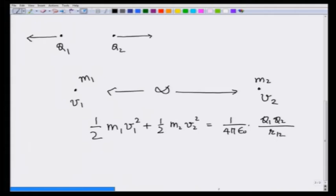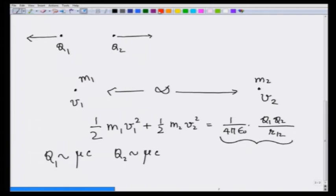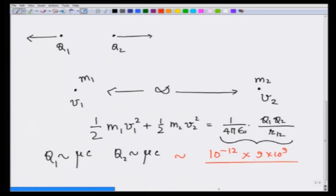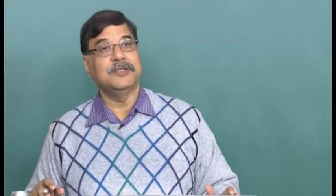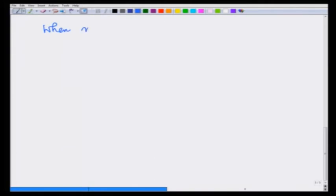What kind of magnitude of energy are we talking about? Let us say q1 is of the order of microcoulombs and q2 is of the order of microcoulombs. Then this potential energy will be of the order of 10 to the minus 12 times 9 times 10 to the 9 divided by, if the distance is 1 centimeter, this will be of the order of 1 joule. Imagine what would happen if there were 1 coulomb — the energy would be 10 to the 9. You can already see that 1 coulomb is a lot and lot of charge.